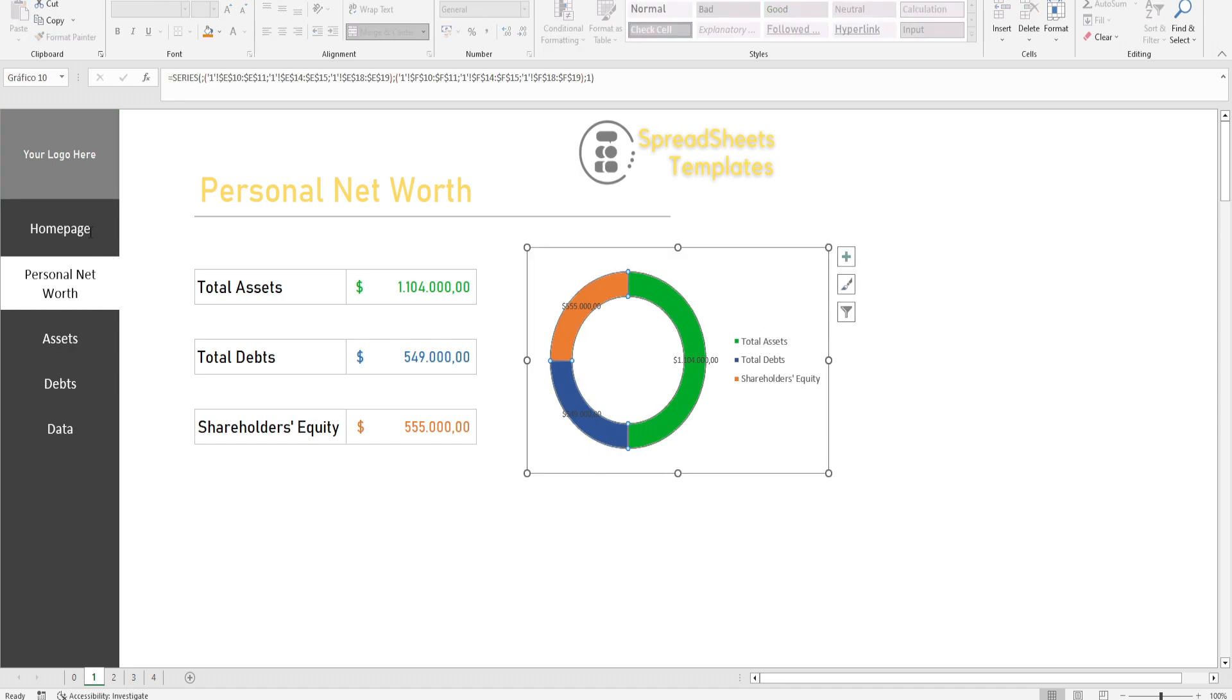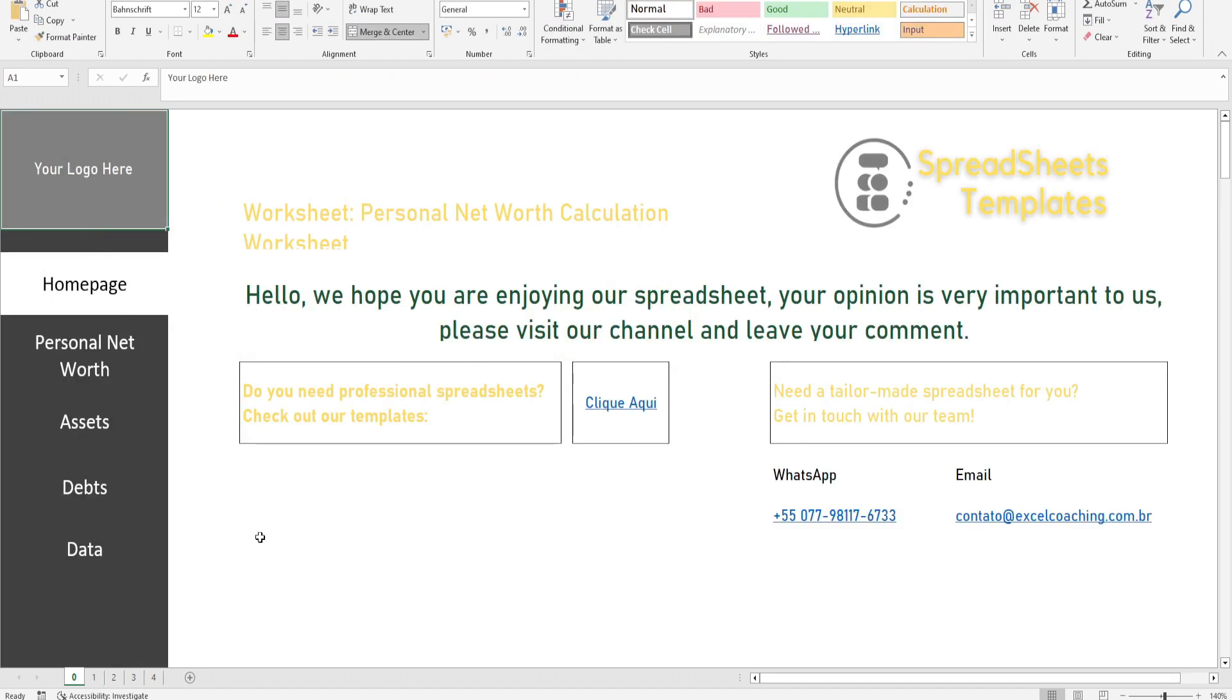This was our personal net worth calculation worksheet. If you are interested in purchasing, the link is in the description. Leave your like and follow our channel.